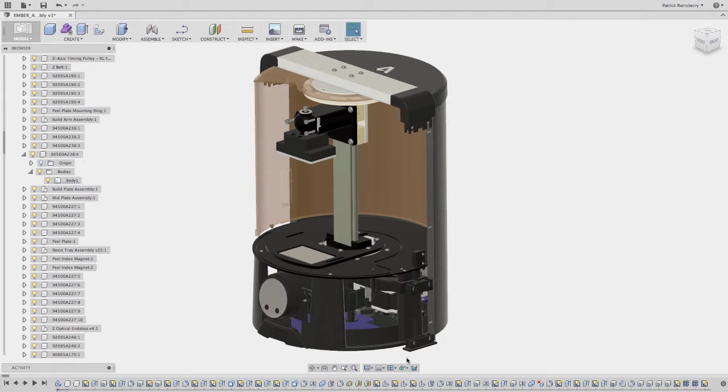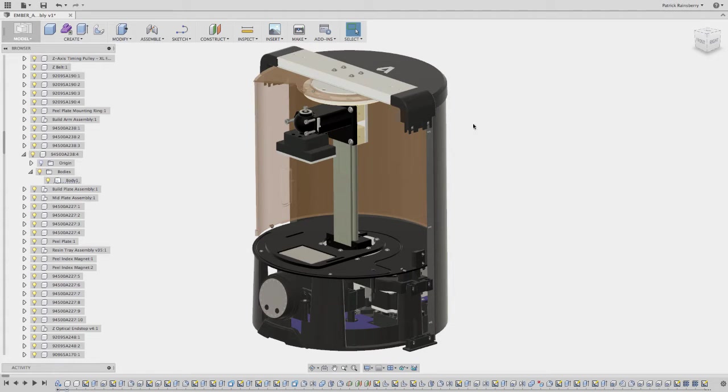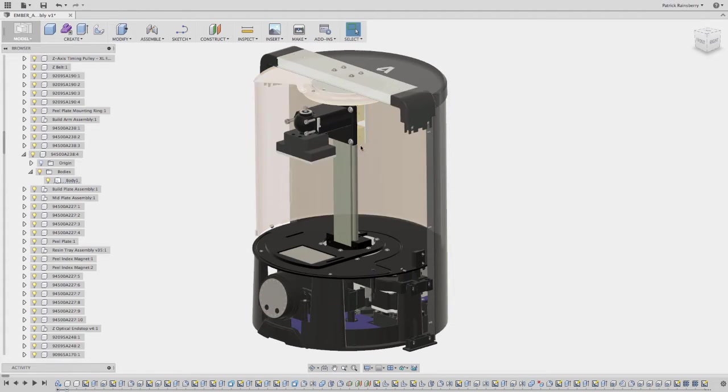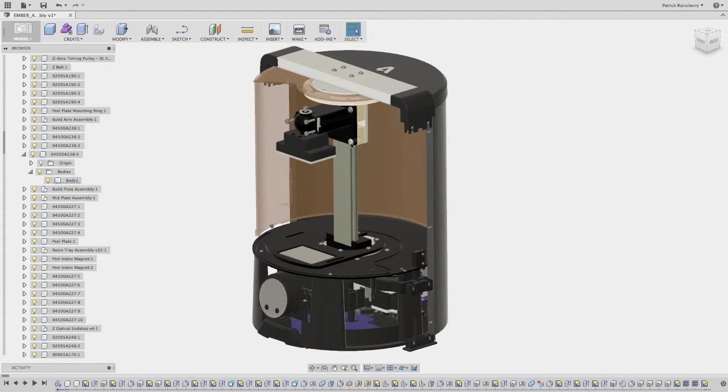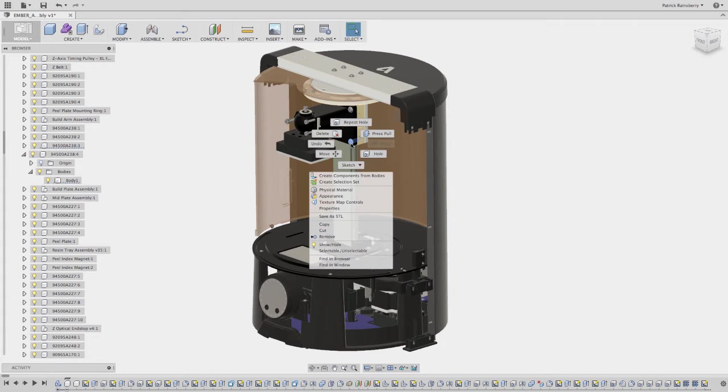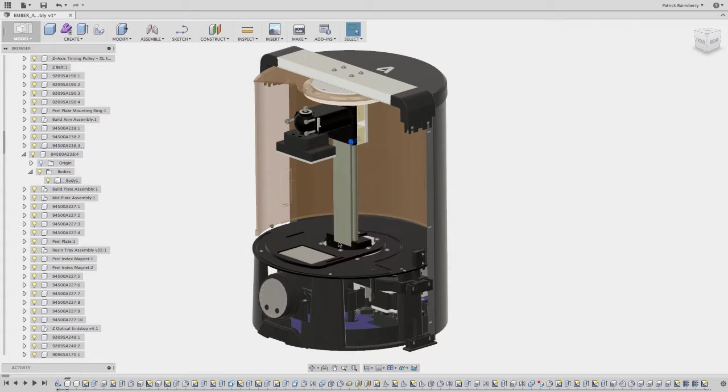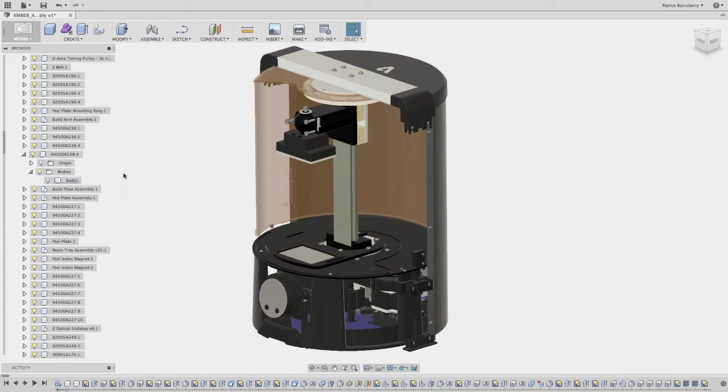I'm going to start by showing you some of the differences between show and hide components versus bodies. So sometimes in Fusion, when you're working and I select this bolt, for example, and I say hide, you see that all the bolts were just hidden? That's because in Fusion, oftentimes you're actually selecting the body, not the component.